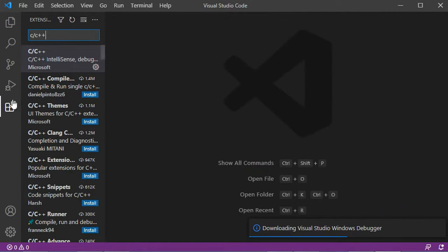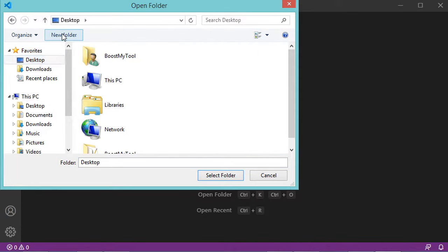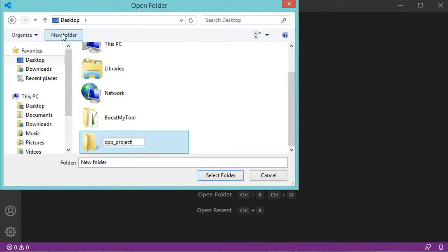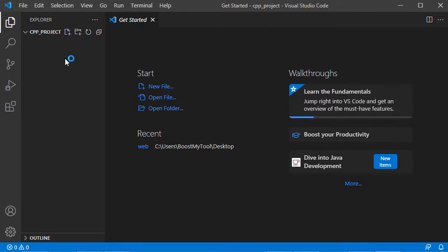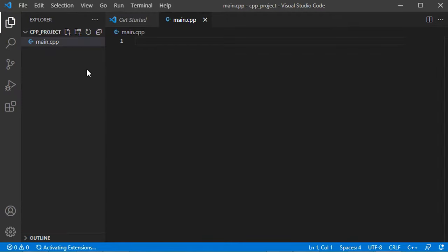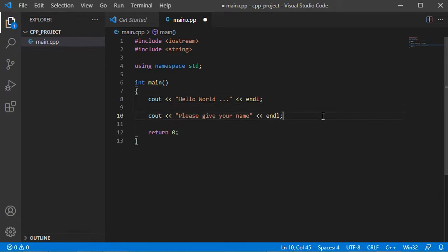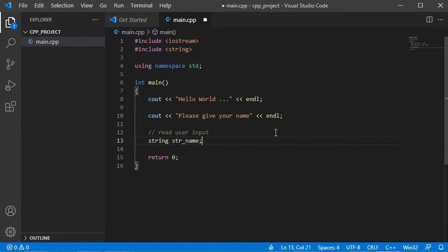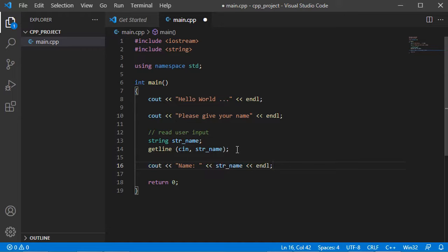Now let's create a new C++ file. Let's go to File, open a new folder, and create a new folder on the desktop called CPP Project. Select this folder and click Select Folder. Now the folder is empty, so to create a new C++ file I click this button and call it main.cpp. The file is empty, so let's write some C++ code — we'll add a statement to print hello to the user, ask for the user's name, read the name, and print it as confirmation. Now let's save this file with Ctrl+S.